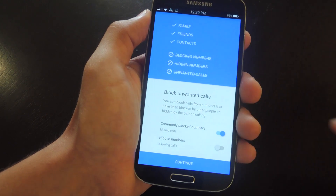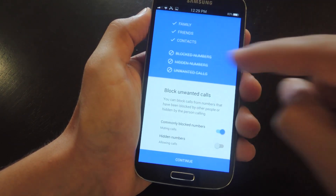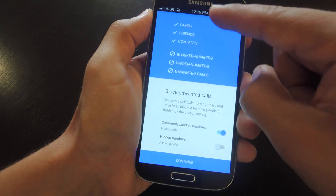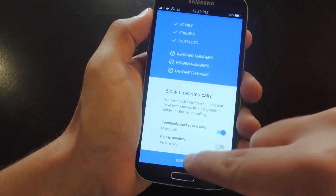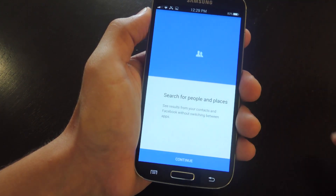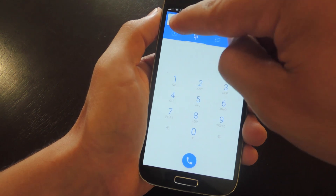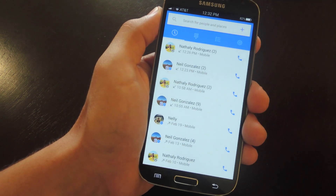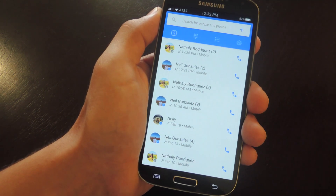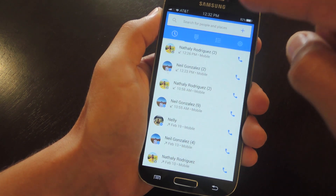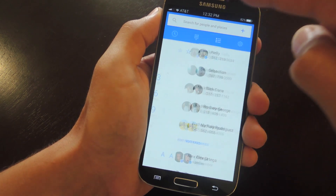Up here you get a little rundown on all the things that will show up and come through according to your preferences. As mentioned, this works as a dedicated dialer, and as a dialer you have your call log with the incoming and outgoing calls. You have your contact list as well.